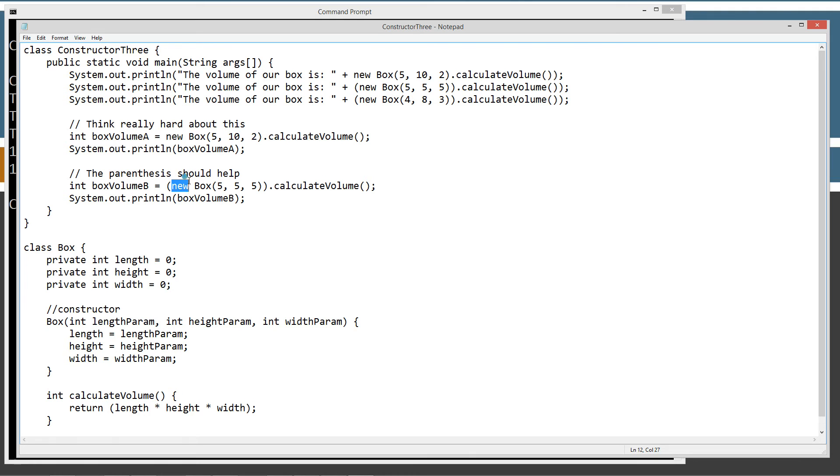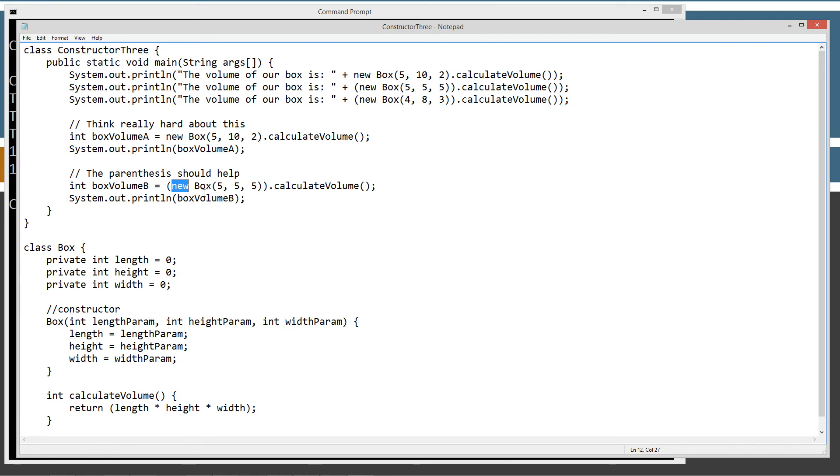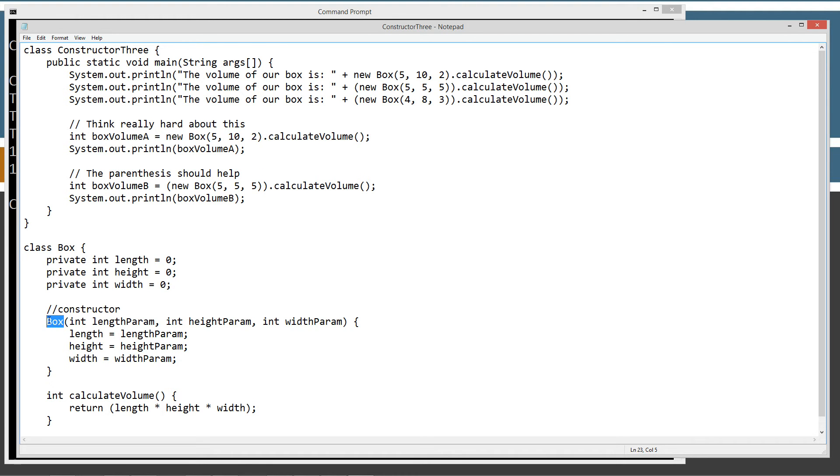So, the new operator returns an object reference, right? The box right after that is a box type, right? That's how it knows. The new operator knows to create a new box object type based on this constructor right here. That's why the name of the constructor has to match the name of the class. That's so the new operator knows what to create.